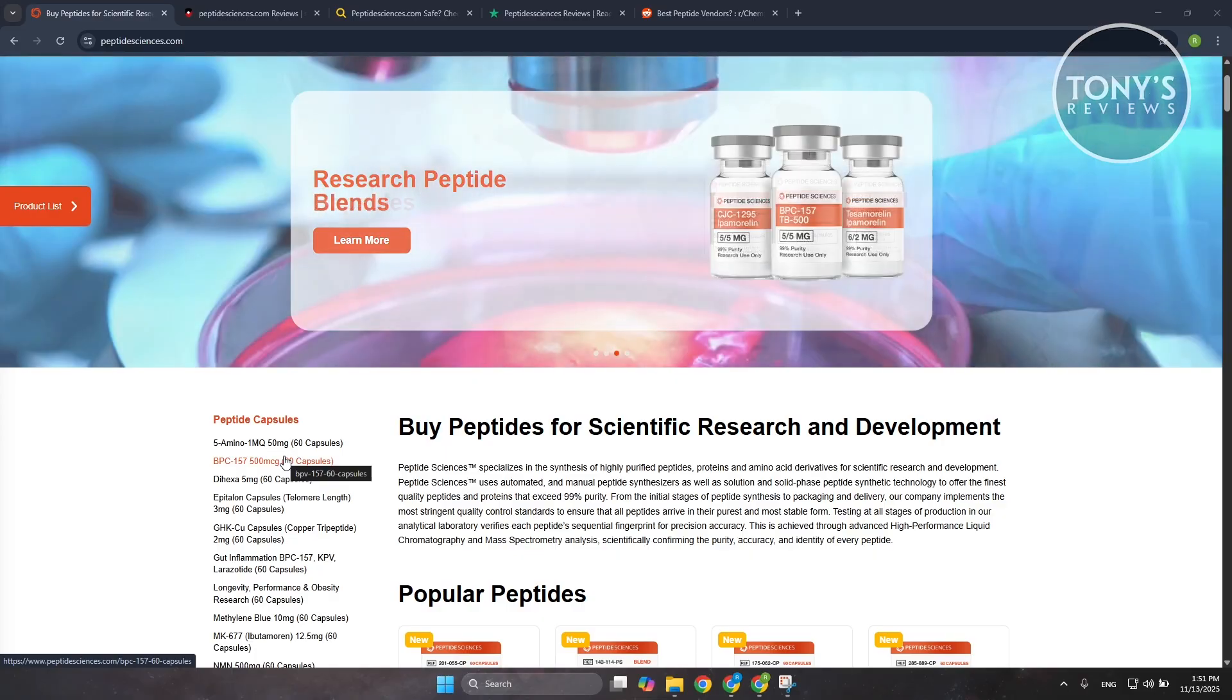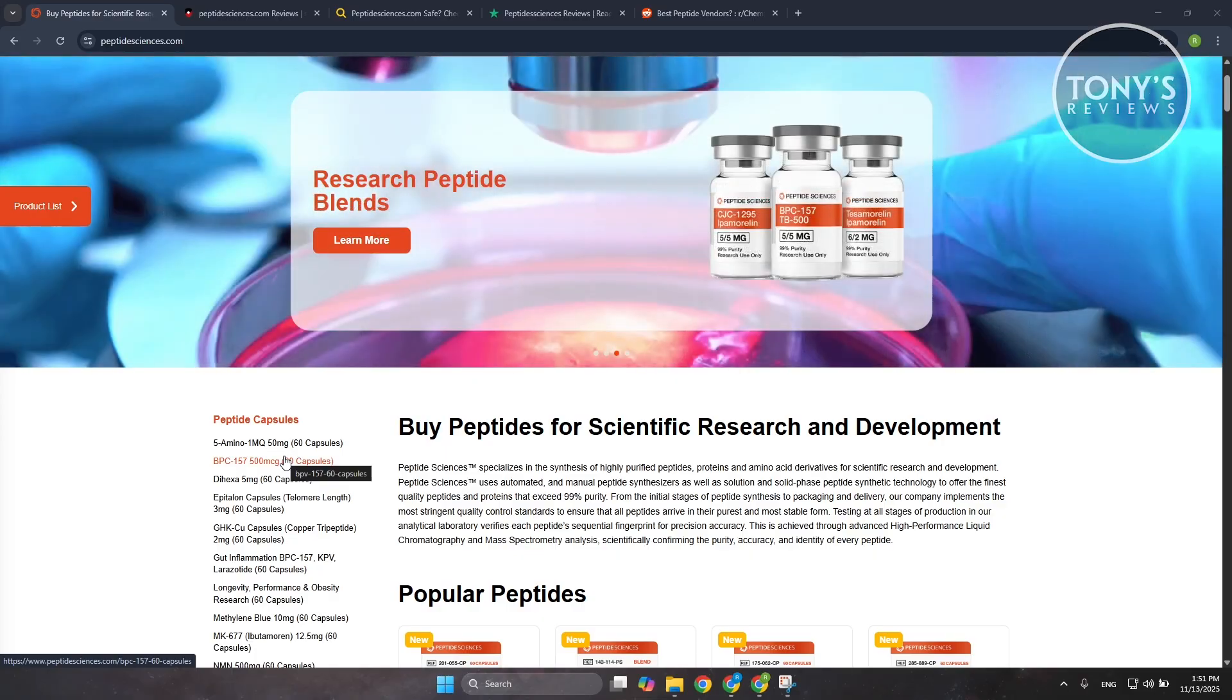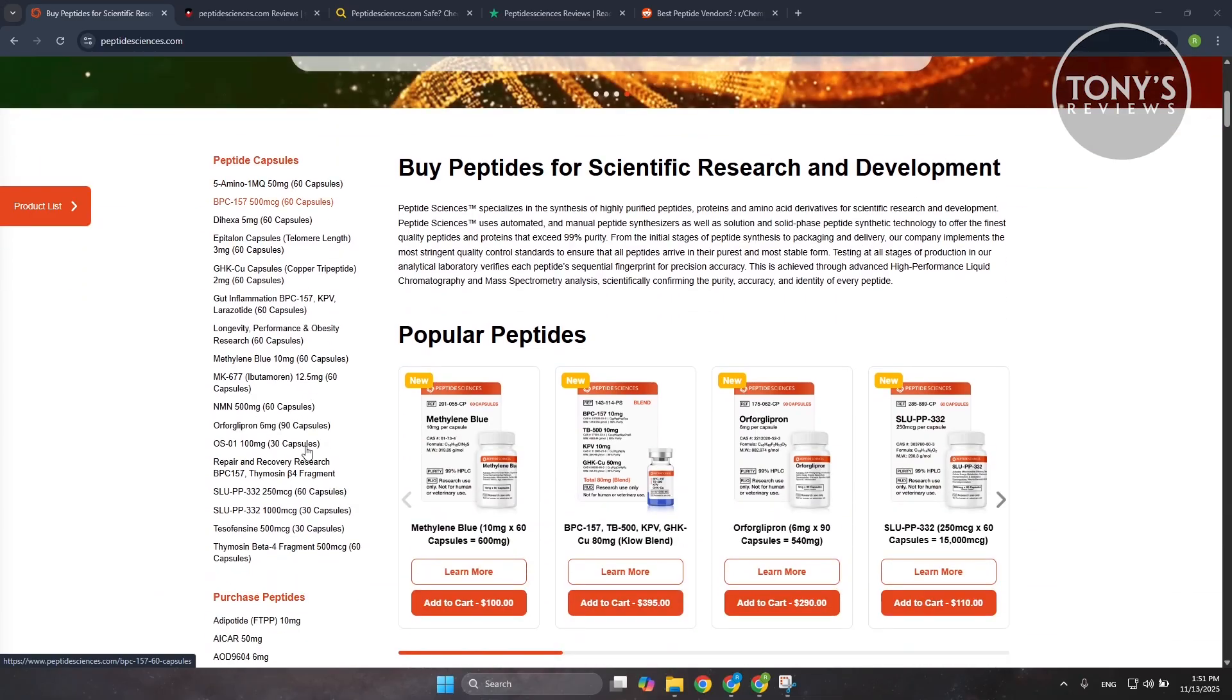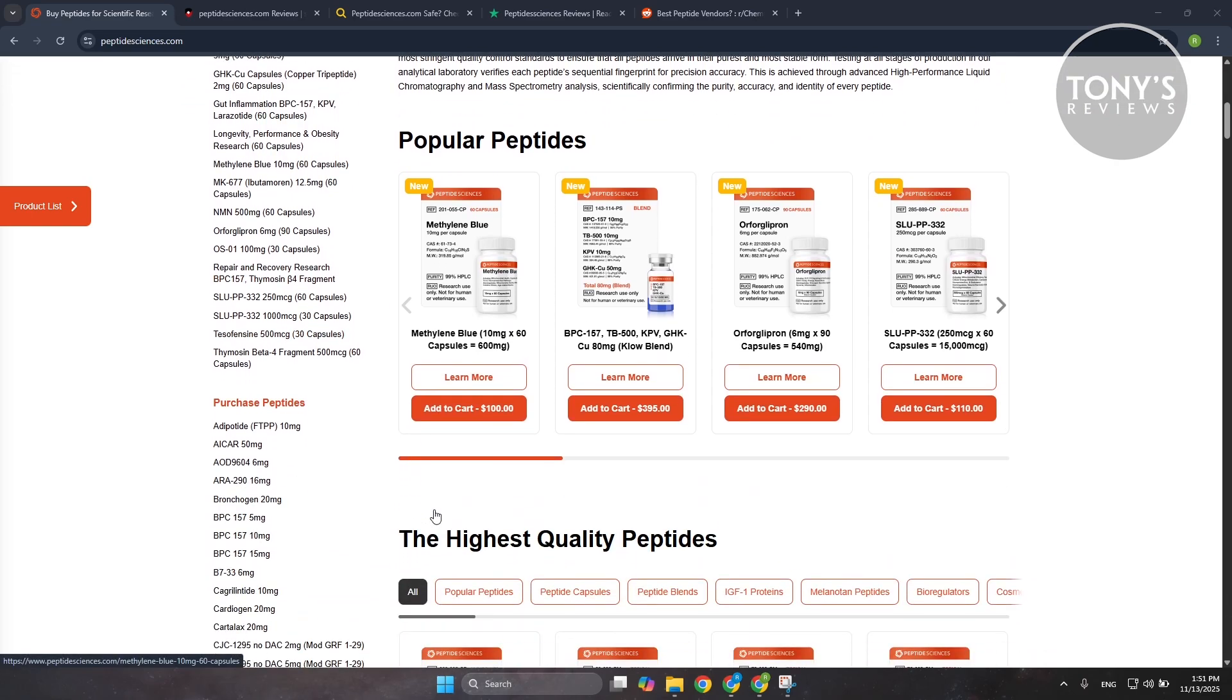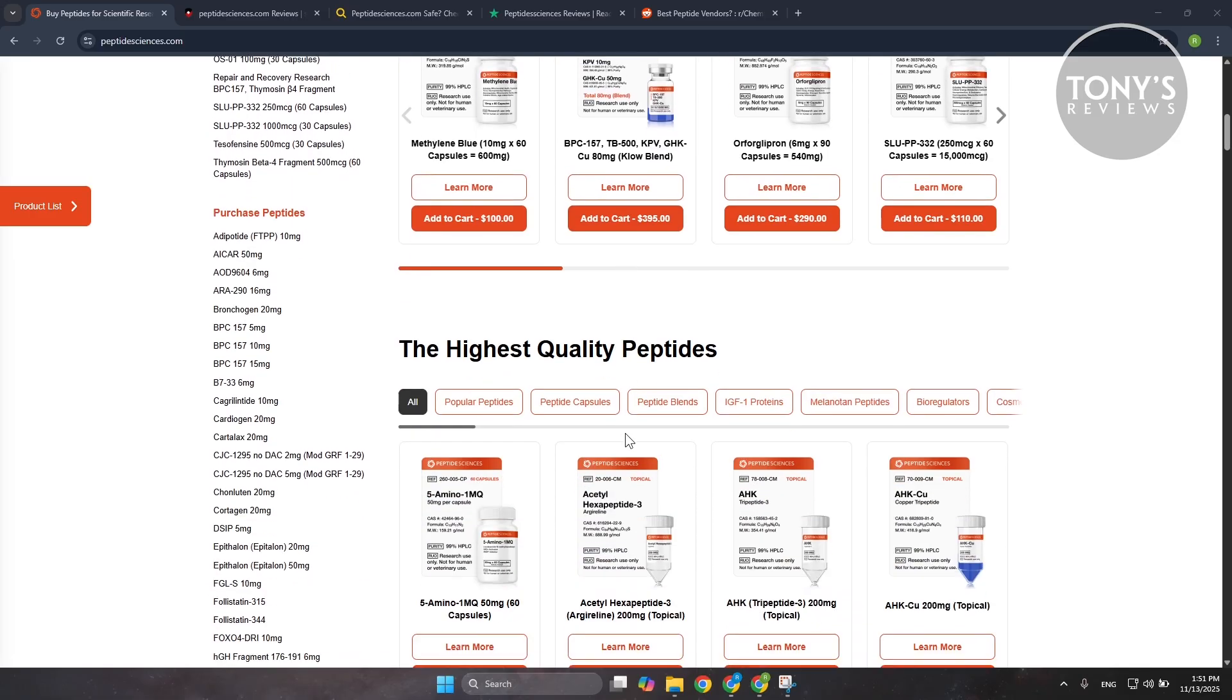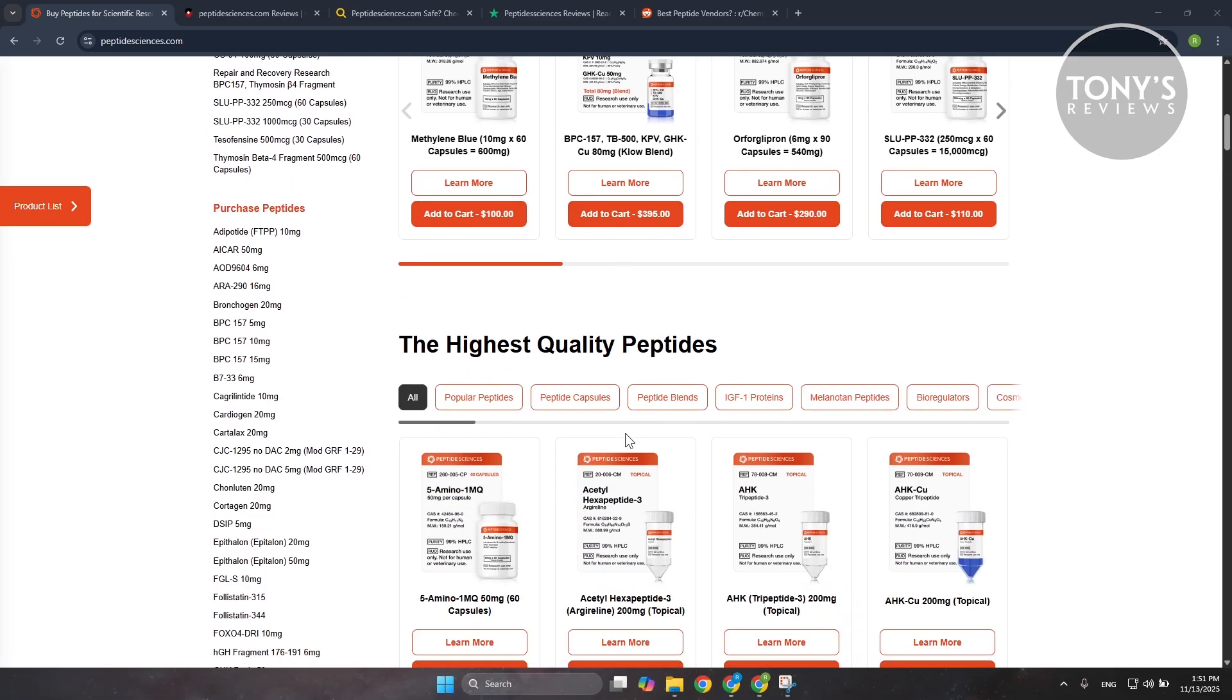They market themselves as a US-based supplier that focuses on high purity lab tested peptides meant strictly for research use, not for personal use or medical use. On their website they highlight things like 99% purity, HPLC and mass spec testing, and US manufacturing standards.